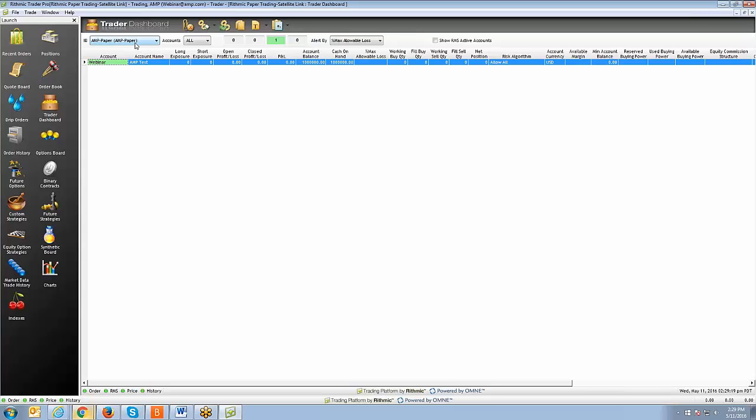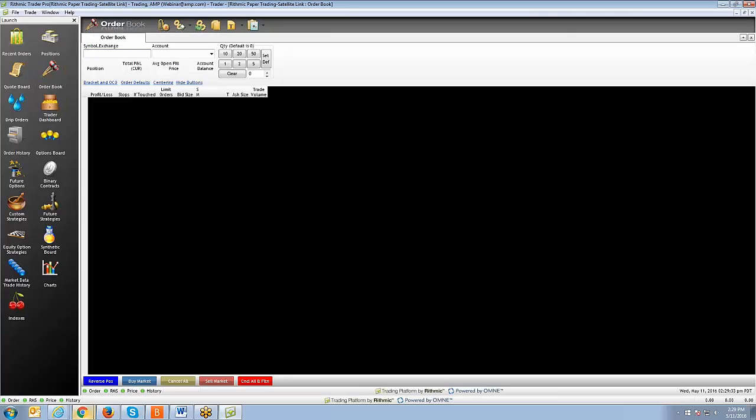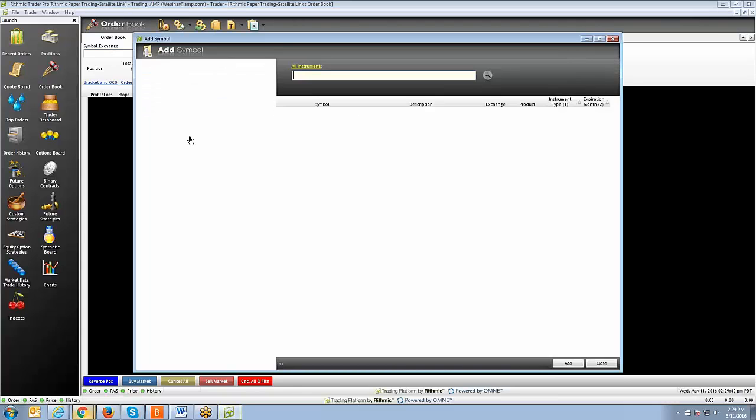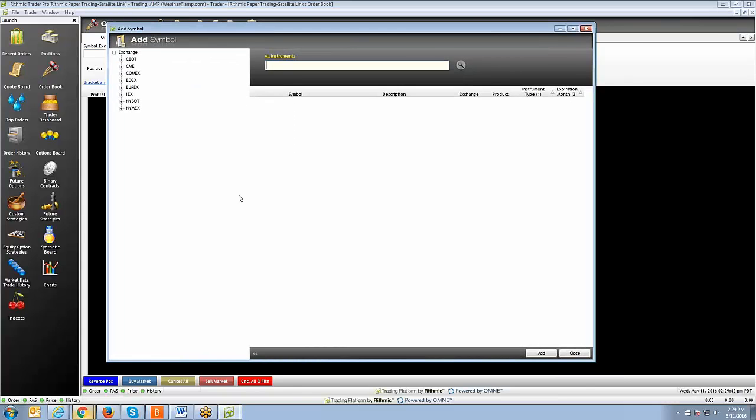I'm going to show you just real quick how to pull up a dome. I won't get too in detail on how to use the platform. That will be a different video for a different day. Typically, the order book is going to be known as the depth of market or the dome within RTrader. If I click order book, you can see on the top left corner here, there's a symbol exchange field. You can double left click in that field, and it's going to bring up the add symbol dialog box.